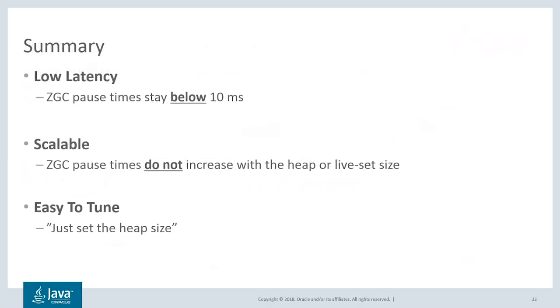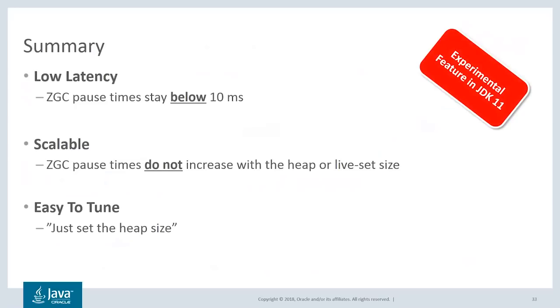To summarize, ZGC offers low latency with pause times staying below 10 milliseconds. It's scalable, so you can have a huge heap without affecting the GC pause times. It's easy to tune and it's available in JDK 11.